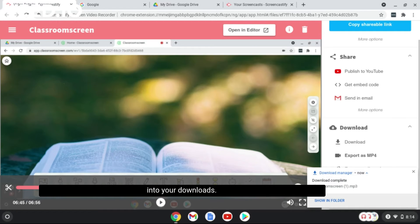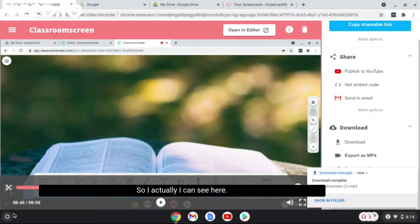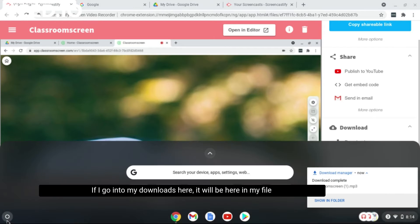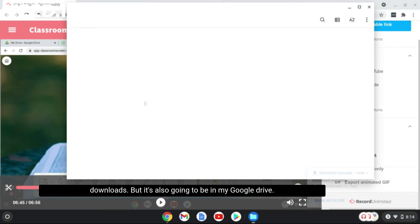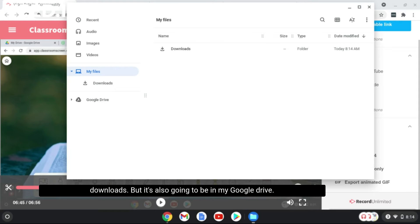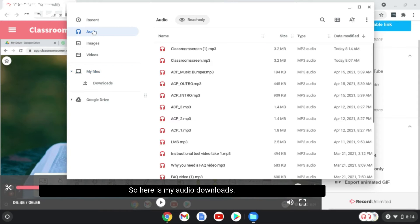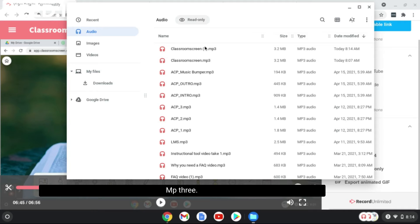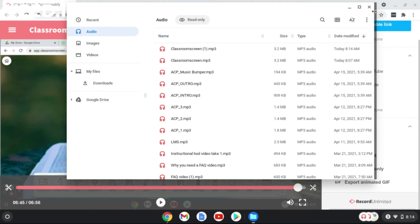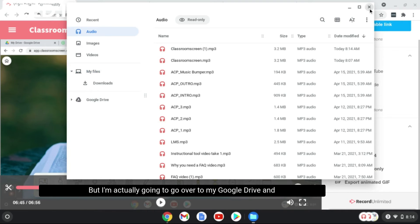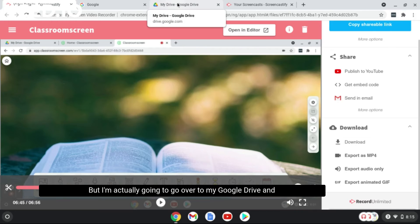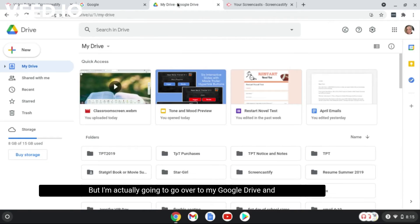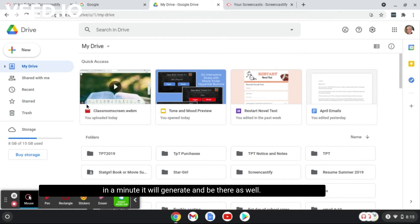I can see here if I go into my downloads, it will be here in my file downloads, but it's also going to be in my Google Drive. Here is my audio downloads, you can see it's right here, MP3. But I'm actually going to go over to my Google Drive and in a minute it'll generate and be there as well.